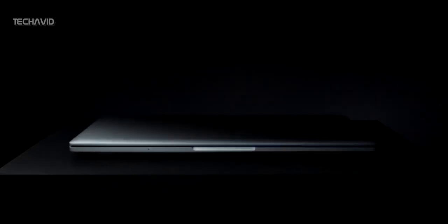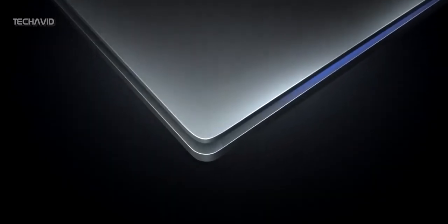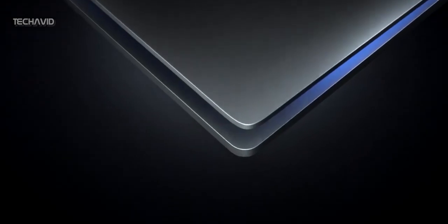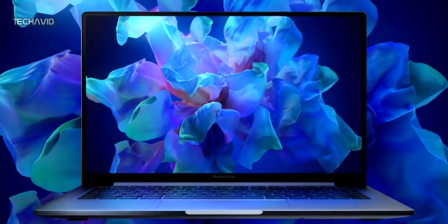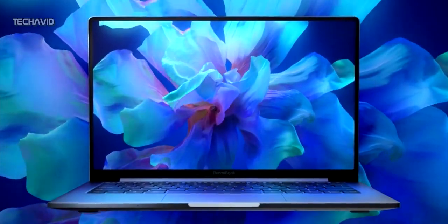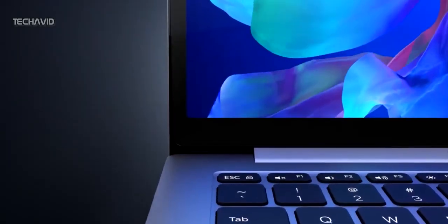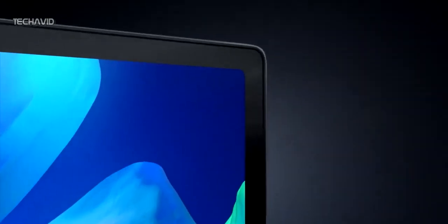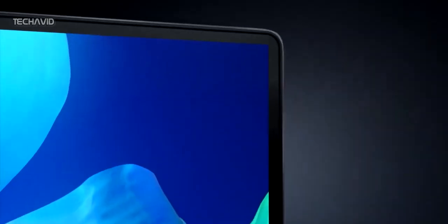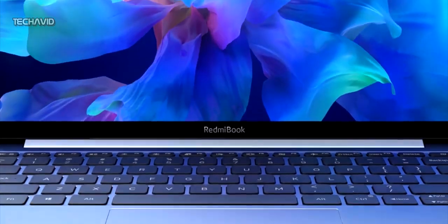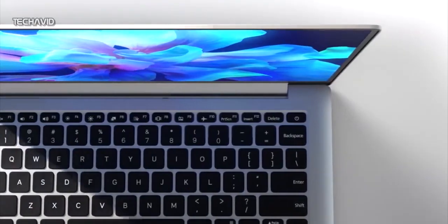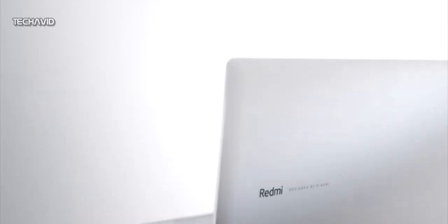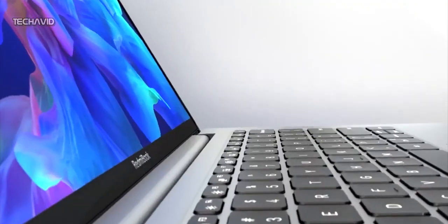The first Xiaomi laptop will be a rebranded Redmi Book 13 and will be sold under the Mi brand. India will, however, reportedly get the Intel-powered version of the laptop that has been on sale in China for some time and not the Ryzen edition that arrived just days ago. This model comes with aluminum chassis, minimal bezels, weighs just 1.2 kgs and has a compact form factor.